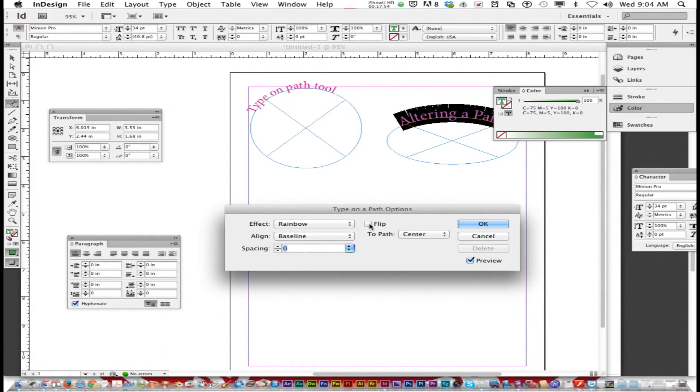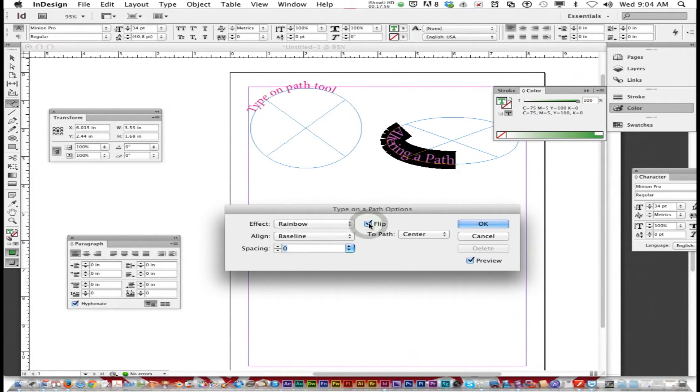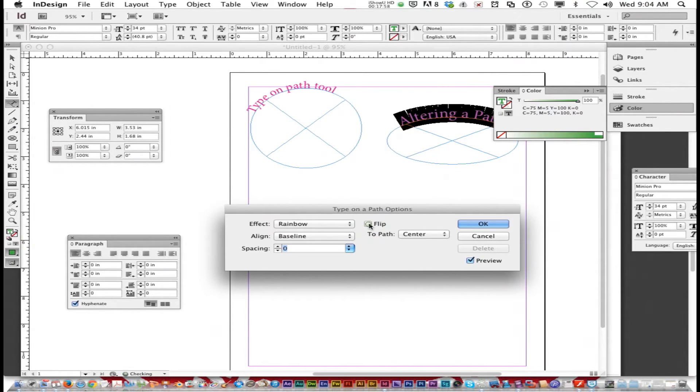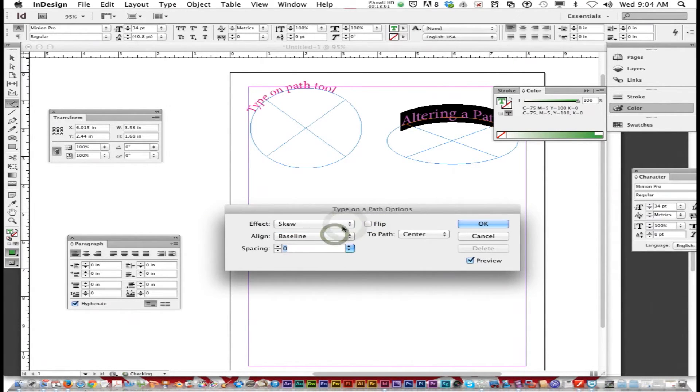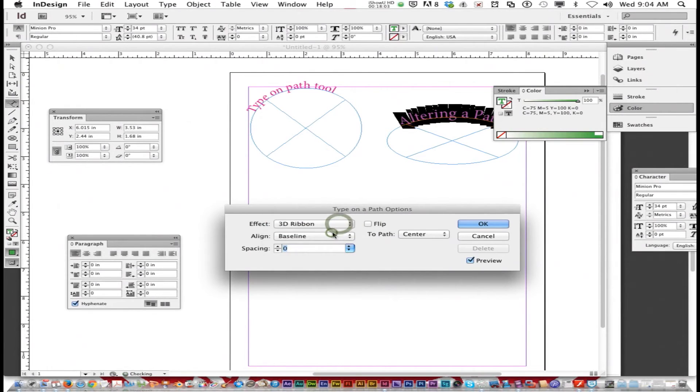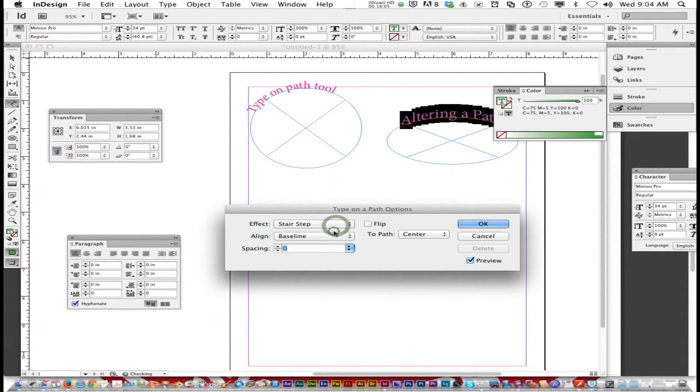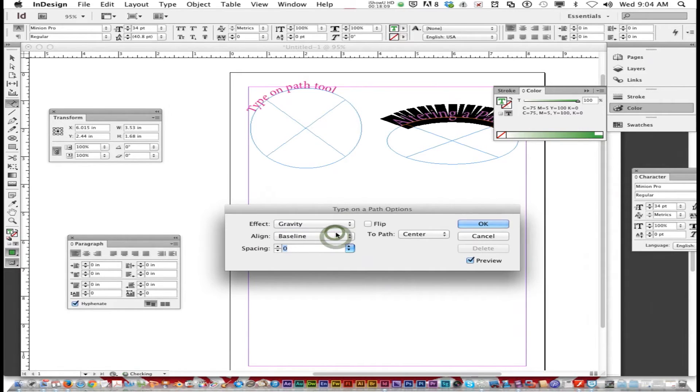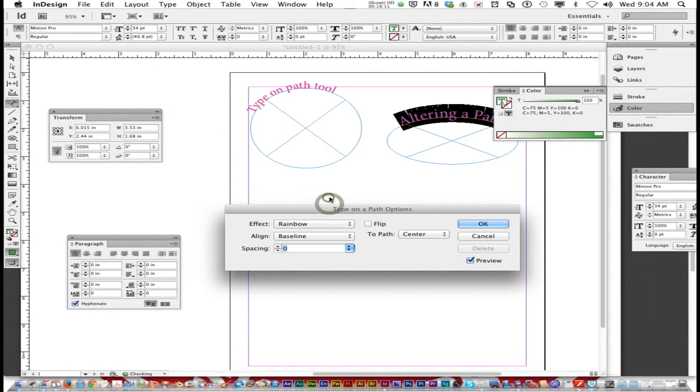Now you can check flip and it flips it to the other side. You can choose a skew effect, 3D ribbon, stair step or gravity. So you have different kinds of effects.